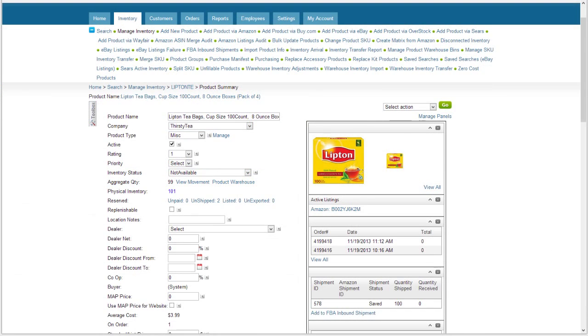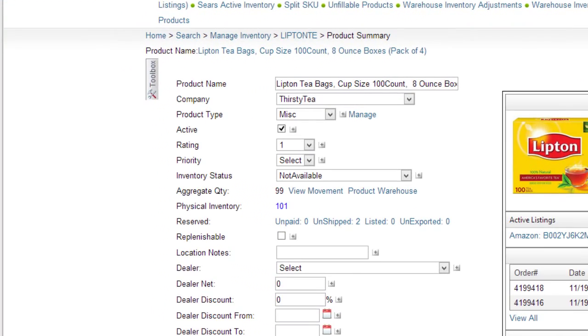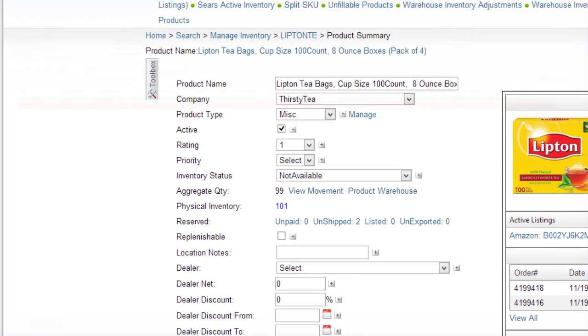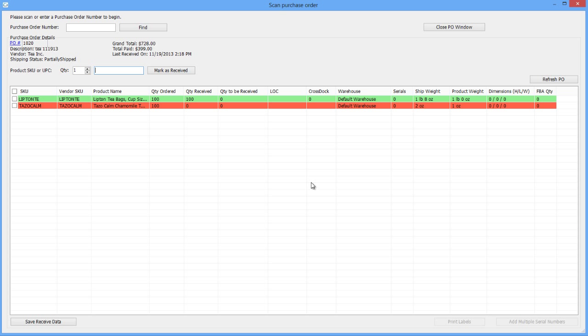As soon as the item is received, Inventory in Seller Cloud will be updated to reflect the received quantity. When an item has been fully received, the row will change from orange to green.